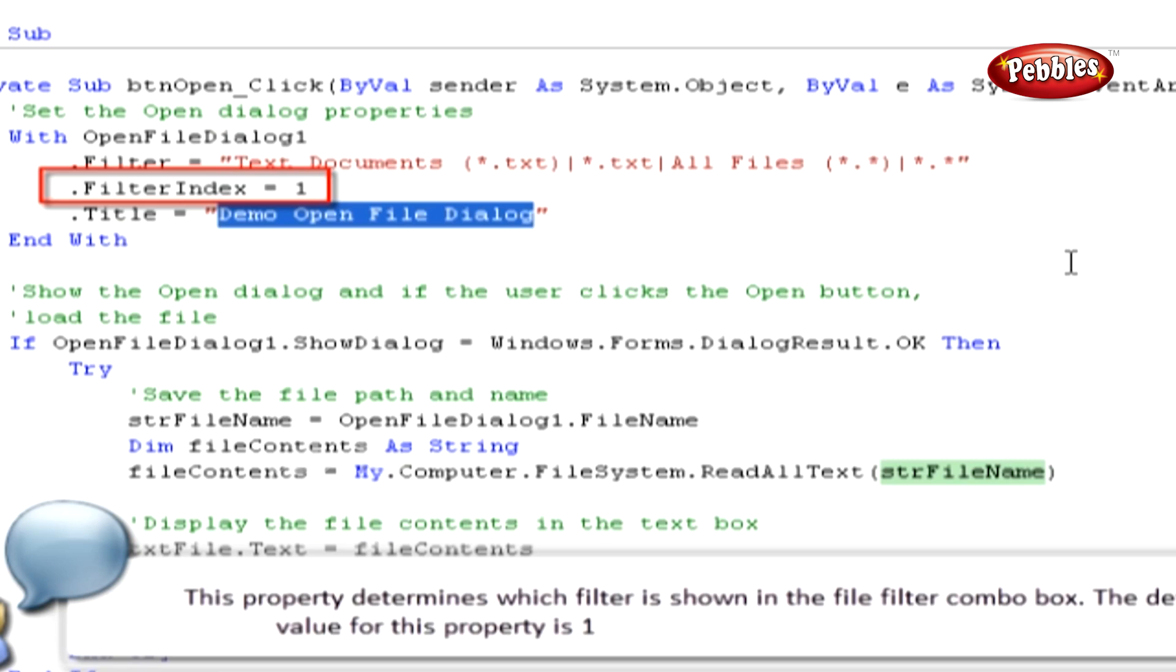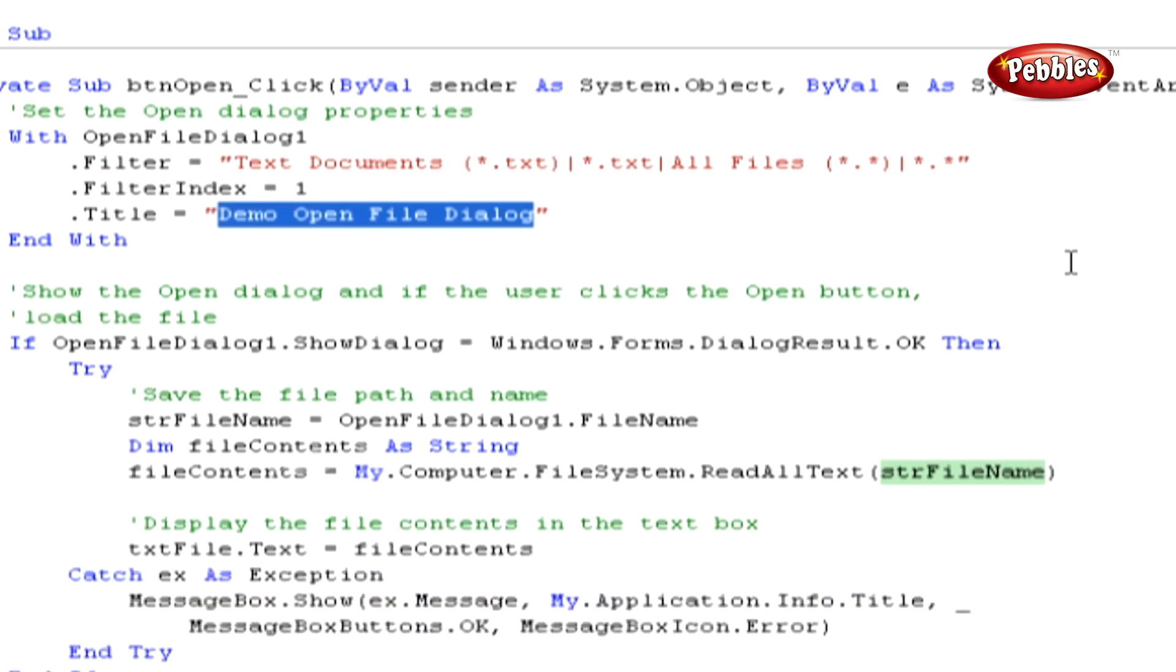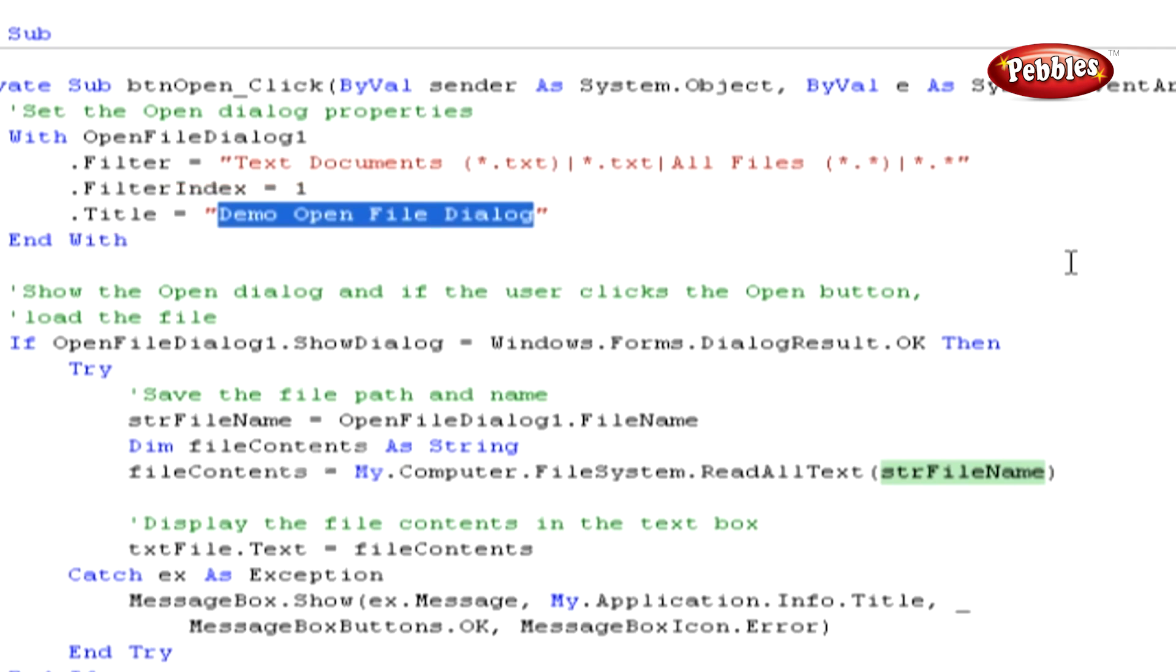This property determines which filter is shown in the File Filter combo box. The default value for this property is 1, which is the first filter. Finally, we're setting up the Title property. That is the caption that is displayed in the title bar of the dialog box.